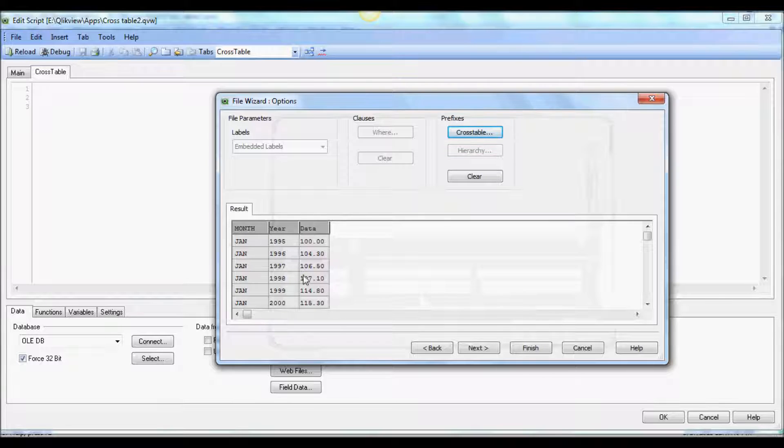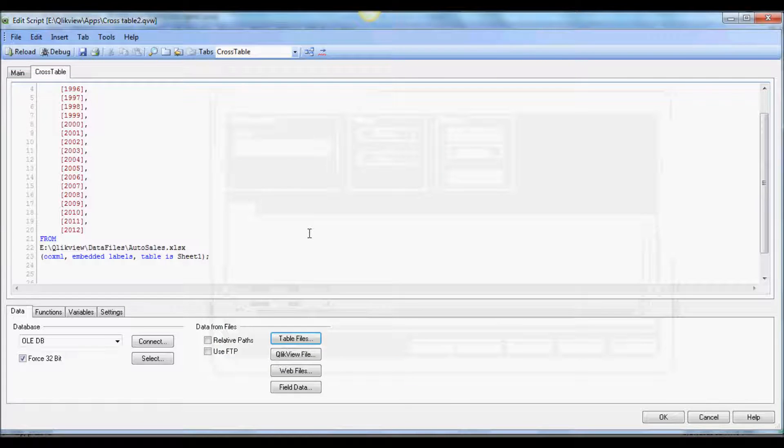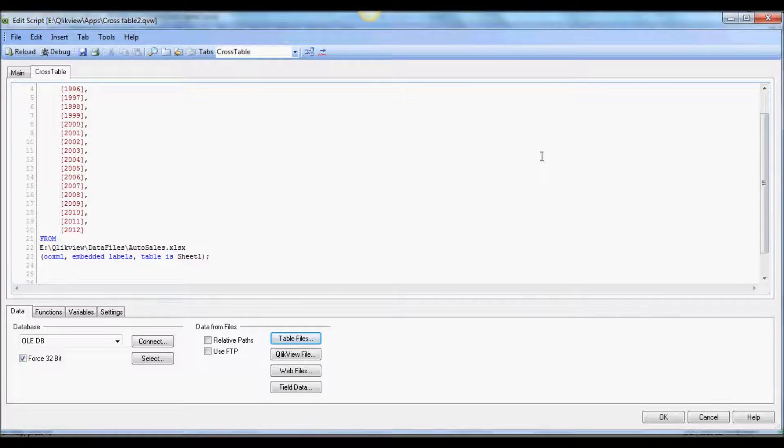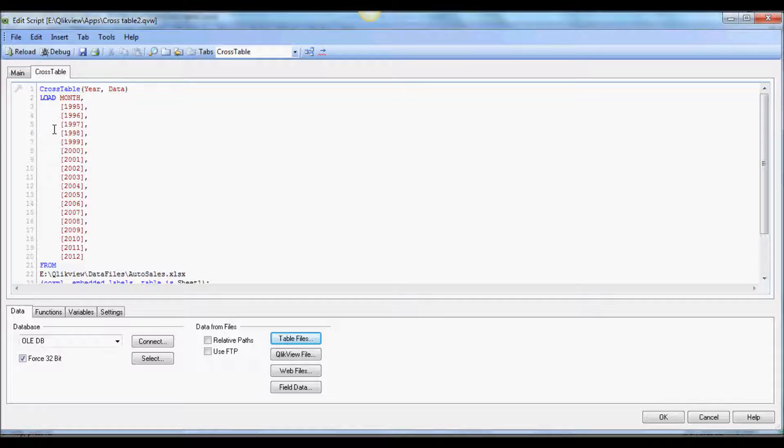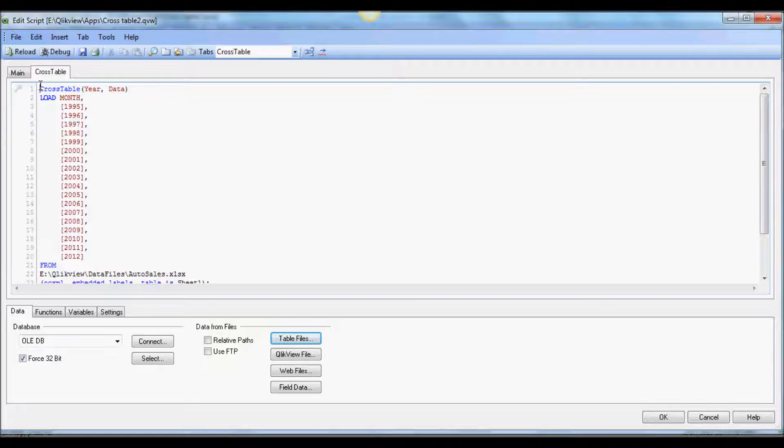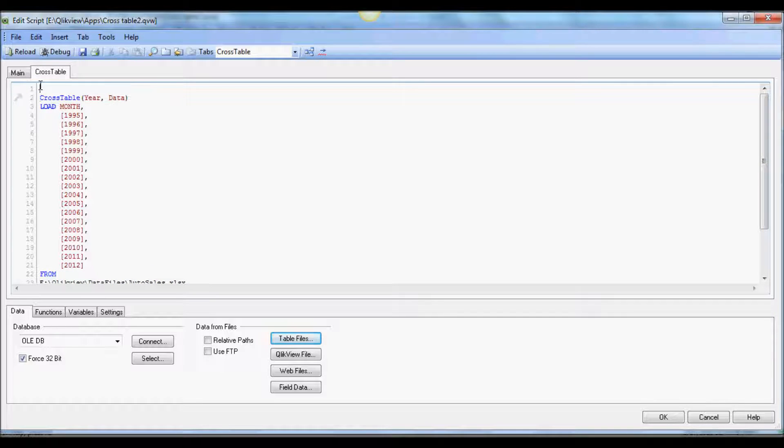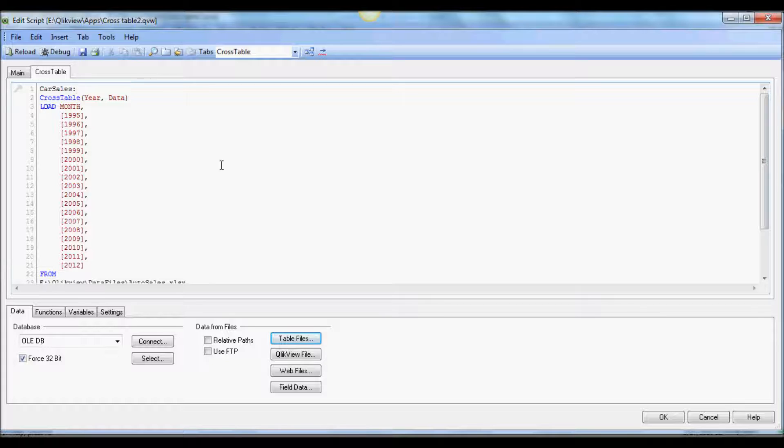It's now nicely displaying data that we would like to see in QlikView. We'll finish that. It shows all the years, but in addition you now have cross table syntax at the top. It shows year as the column we're going to create, and data is the numeric values. I'm going to give it a name, we'll call it car sales.